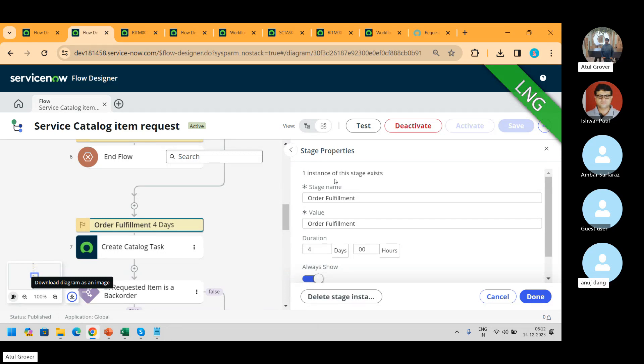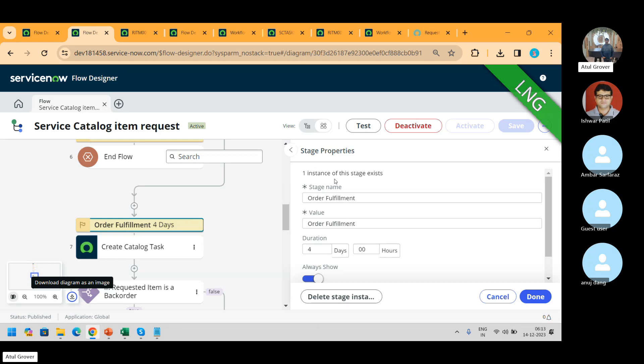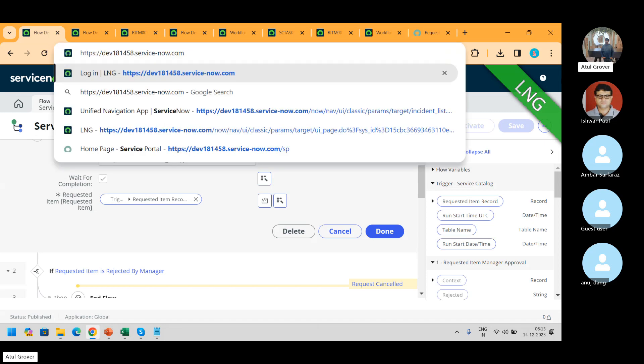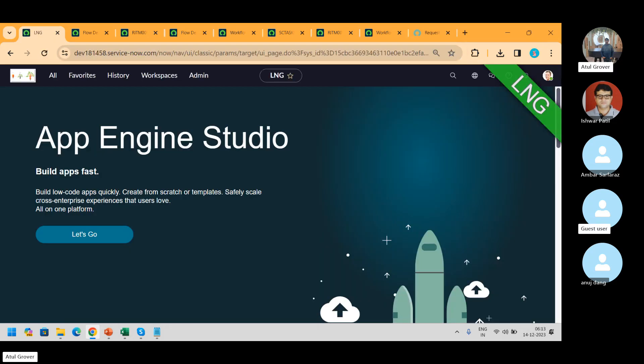Now let's come to SLA. We can create SLA at the RITM level or we can create the SLA at the task level. The only difference is the table name.